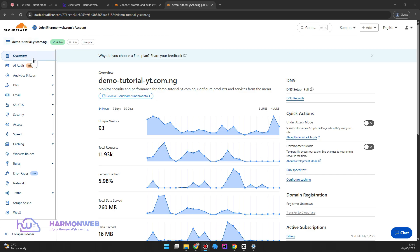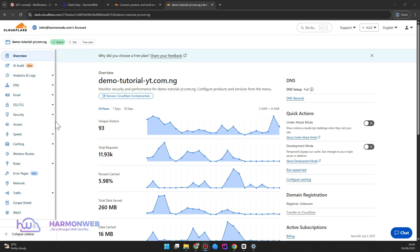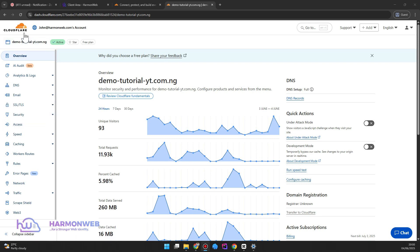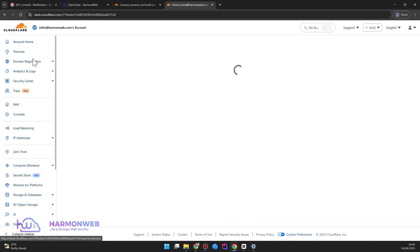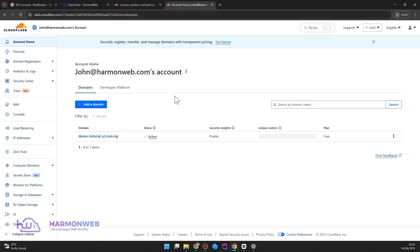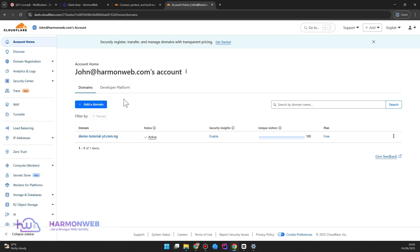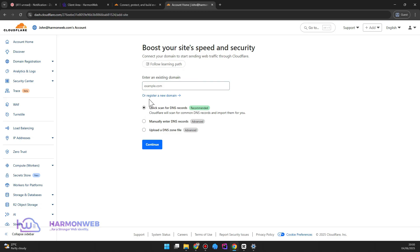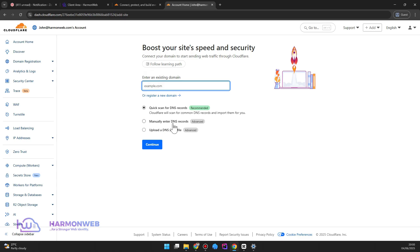So before I end this video, I want to show you something really quick in case you have an active Cloudflare account before and just want to add a domain. So let's assume you are on the dashboard like this. It's a very simple thing. Just click on add the domain and then the same process. Just input the domain you want to add, select the quick scan or manually enter DNS recording, and continue. So it's just a simple straightforward record if you already have an account.